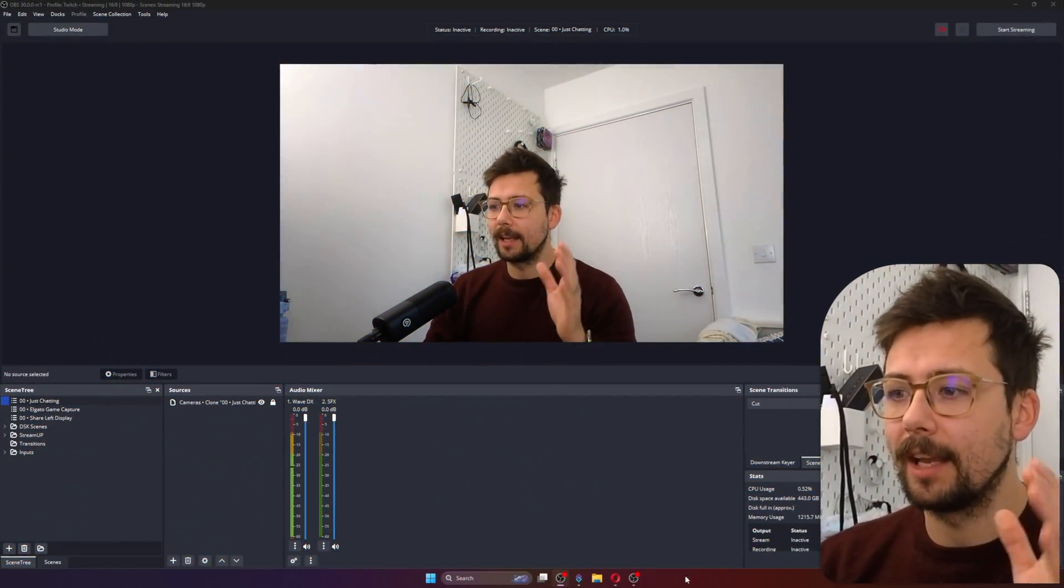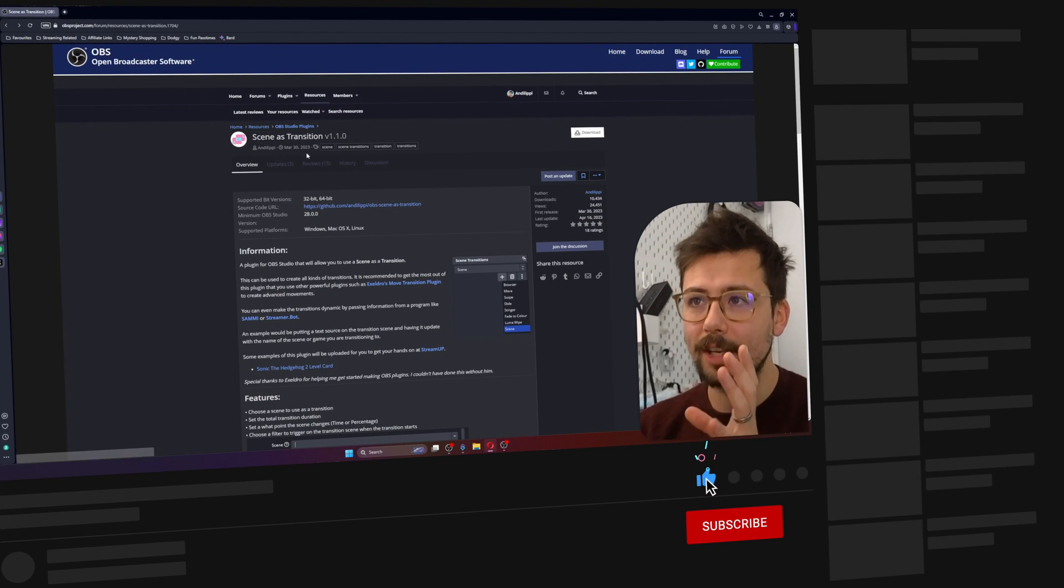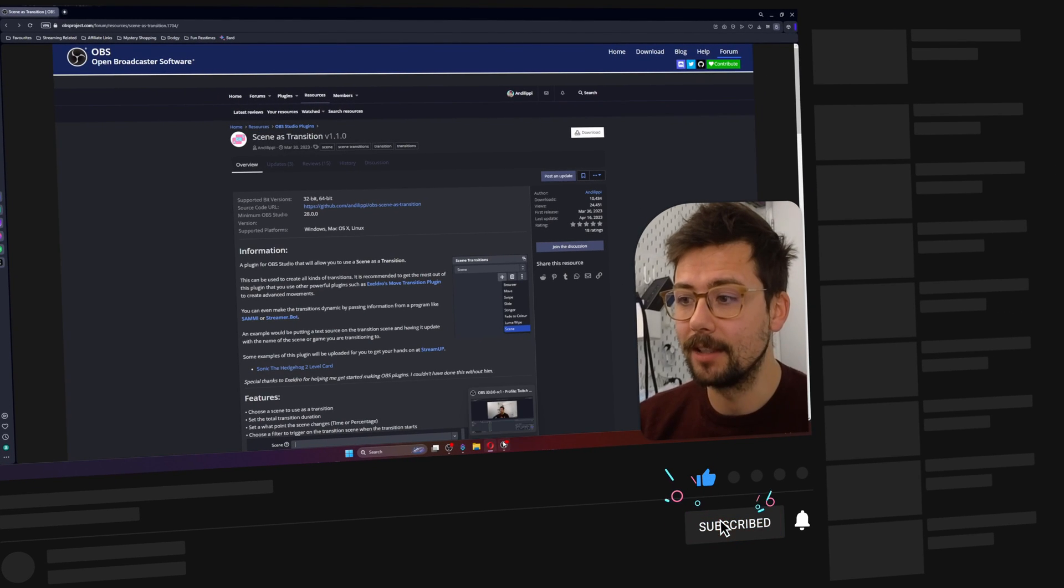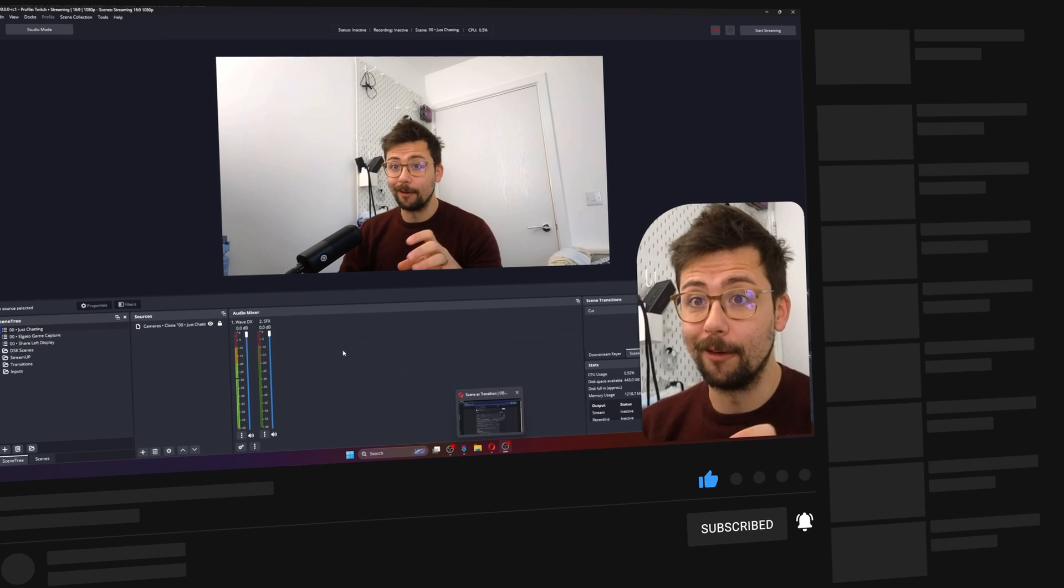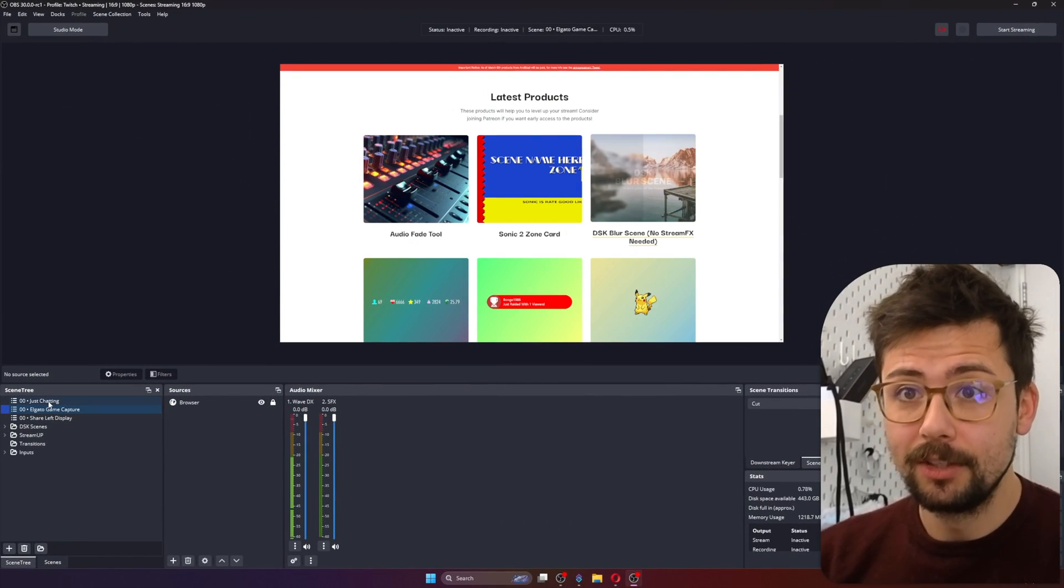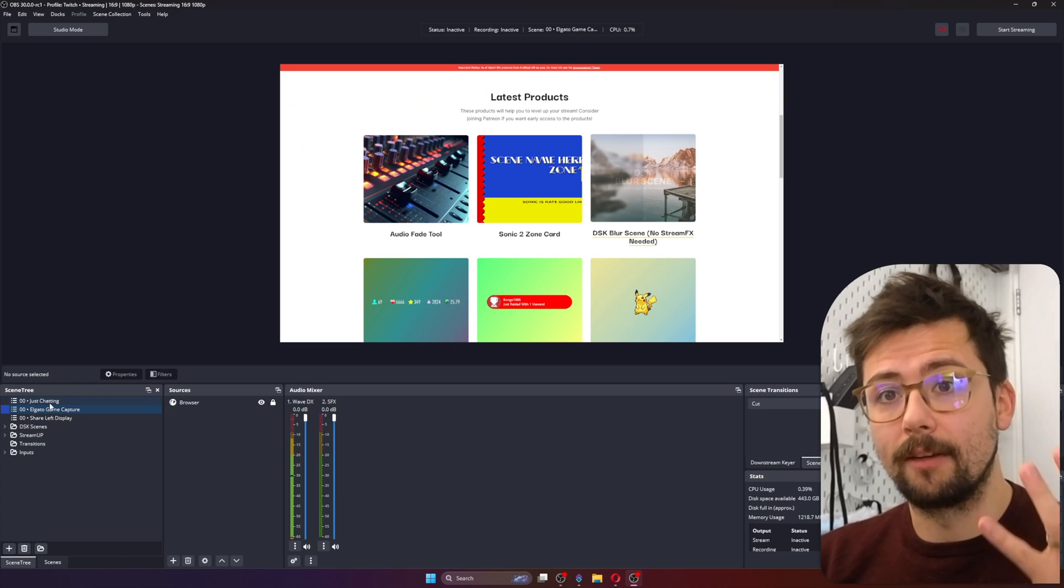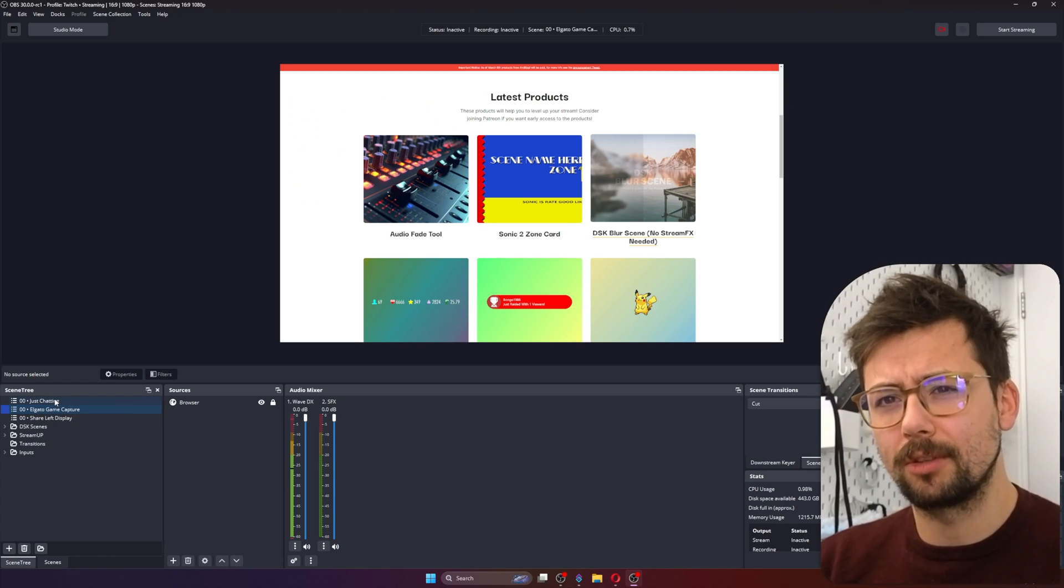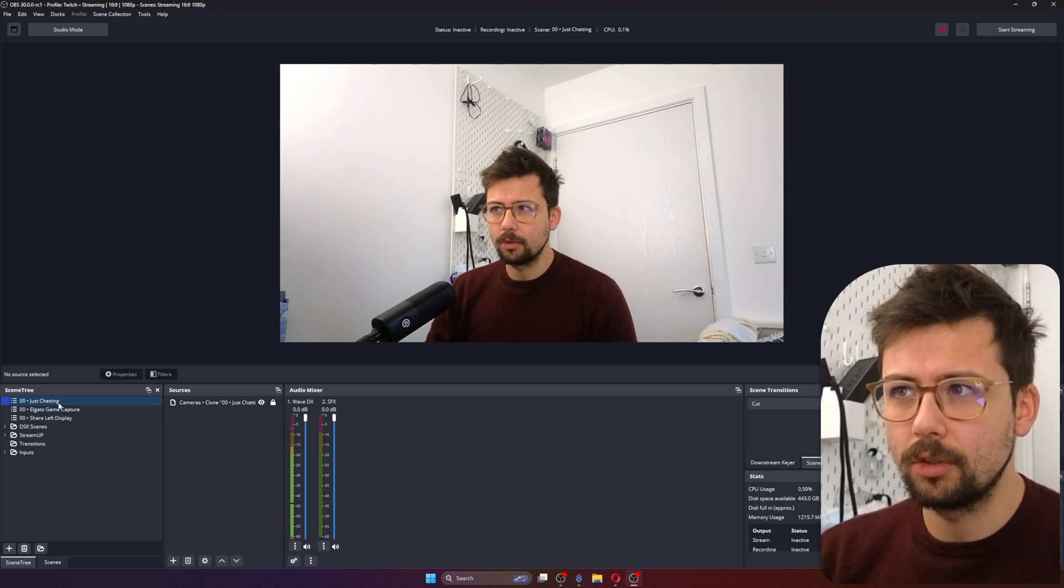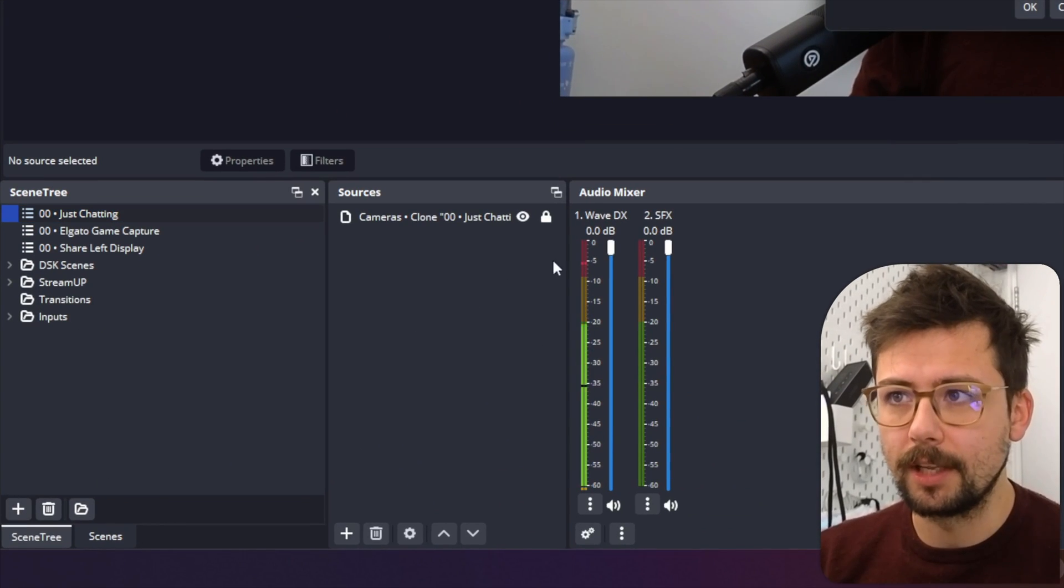So we've got OBS, and like I say, we are going to be using the Scene as Transition plugin that I created. If you've not downloaded it yet, go download it - it is super powerful and I'm about to show you exactly why. So I'm going to use these two scenes just here. I've got my Just Chatting scene and I've also got the Elgato Game Capture, which is currently a browser source.